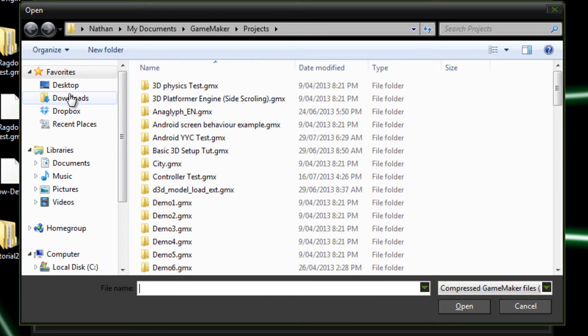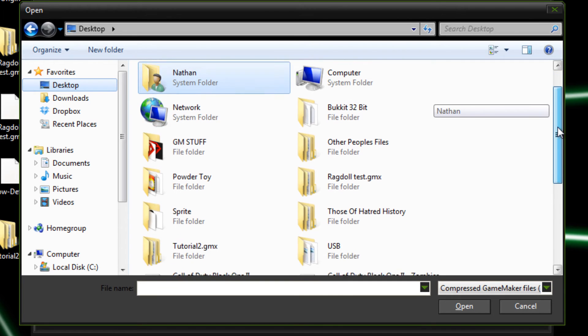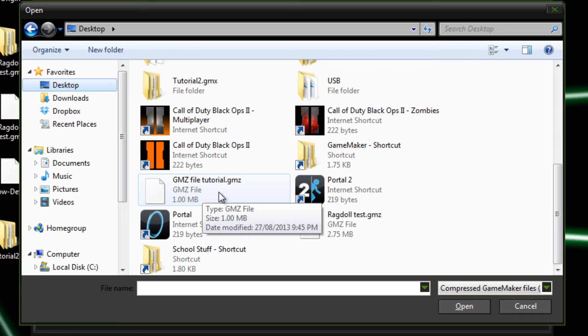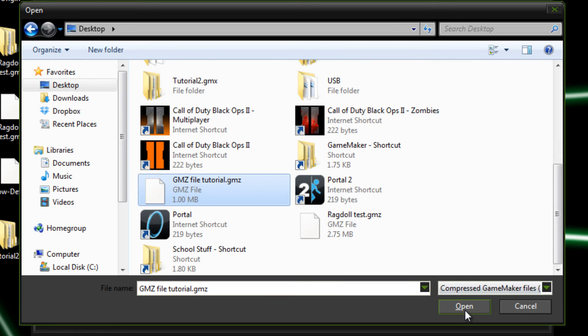And it's on the desktop, so I'll go there, and just scroll down until I find it. And here it is just here, the .gmz file tutorial. So I open that up.